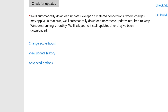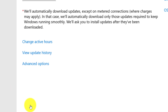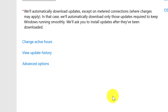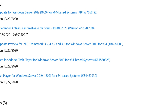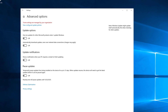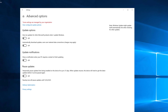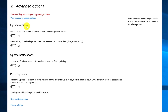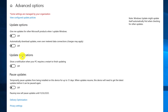To optimize Windows Update installation based on organizational needs, you can change active hours, view update history, and view advanced options. In advanced options, you can customize update delivery based on your needs, change update options, update notifications, and pause updates if needed.